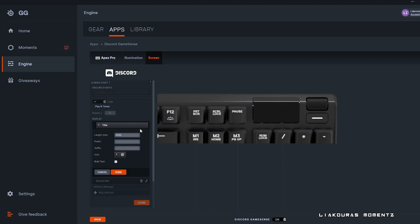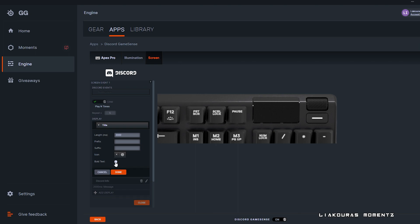Then you select the display message and the information that will be shown. You can choose the length, add a prefix or suffix and an icon from the default ones. And of course you can choose bold text or not.